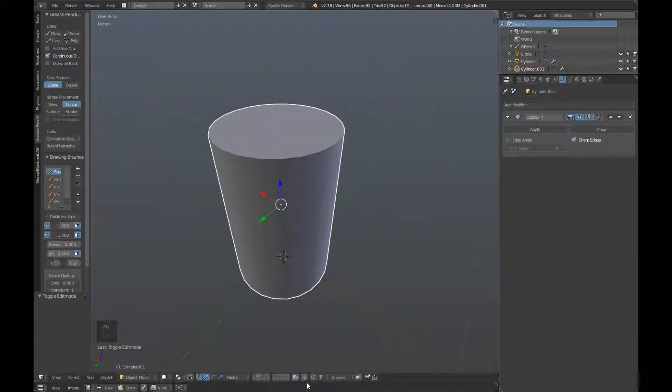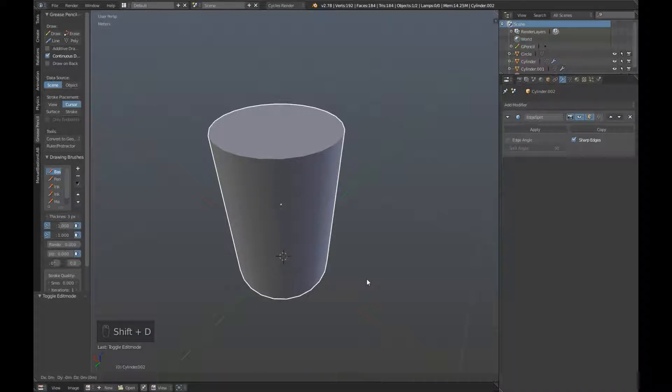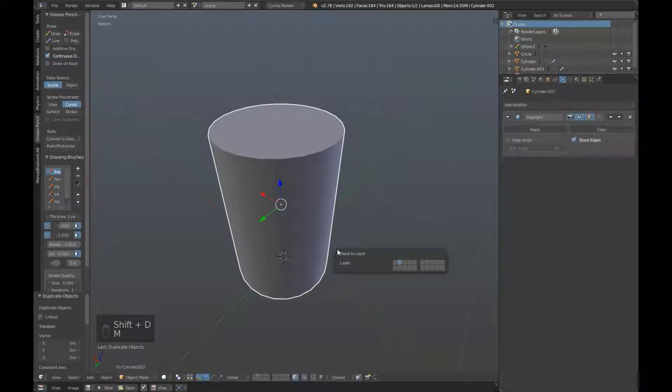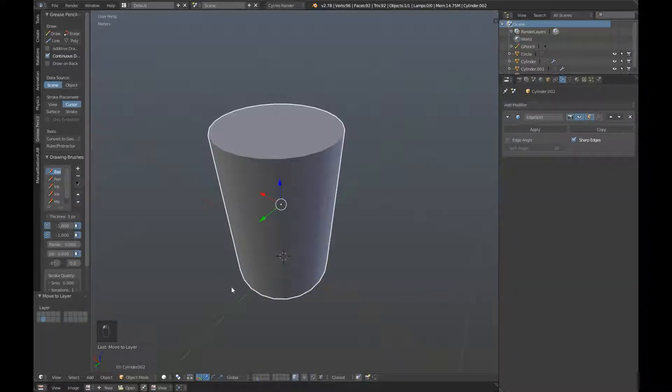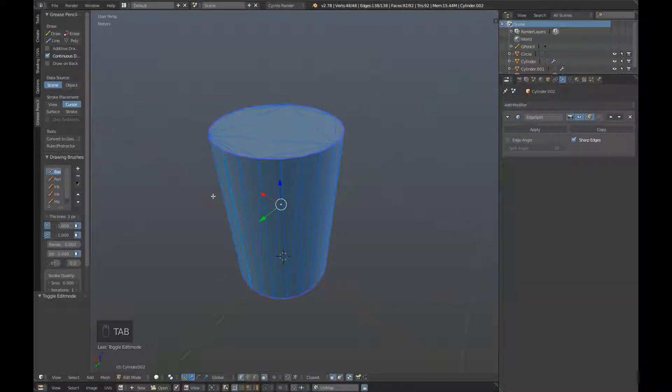Then tab back into object mode. If you still have snap settings on, click down here on the magnet to turn them off. Press shift D to duplicate, and click to place. M to move it to another layer, and I'm going to move it to the one down below. So let's jump over to that layer now, and hit tab to edit our new object.